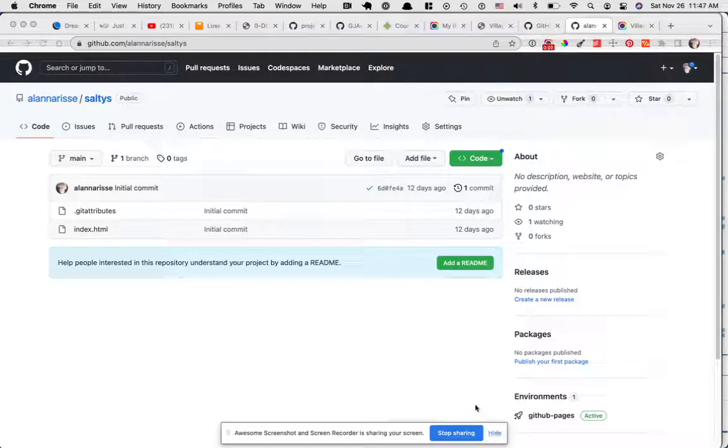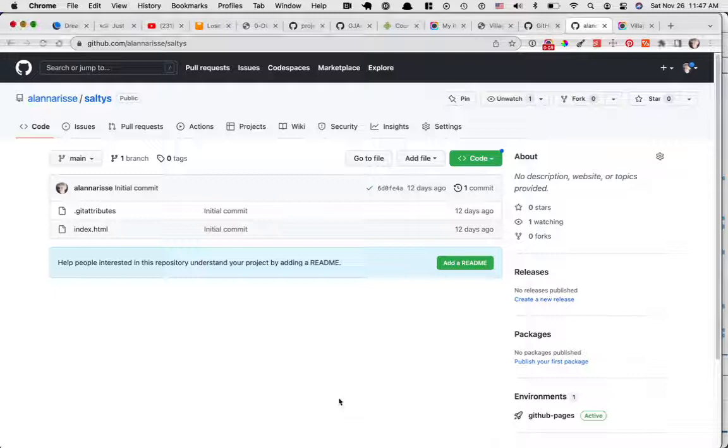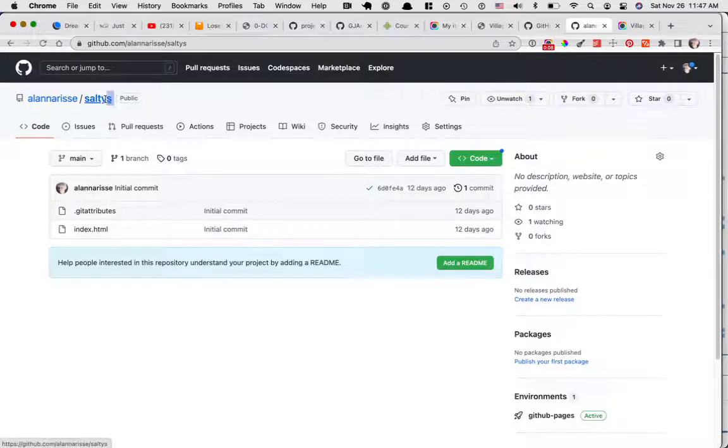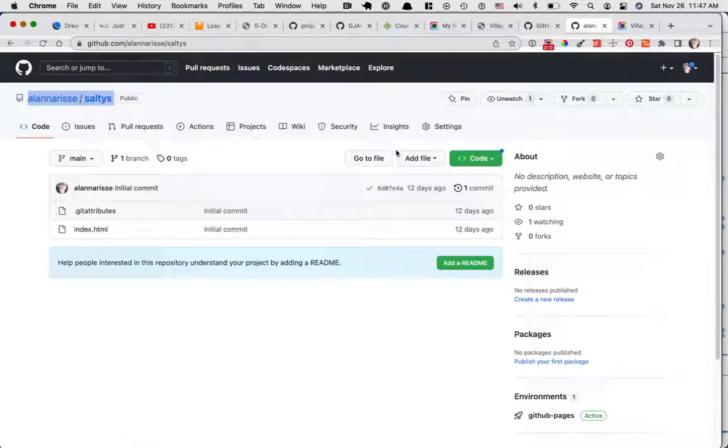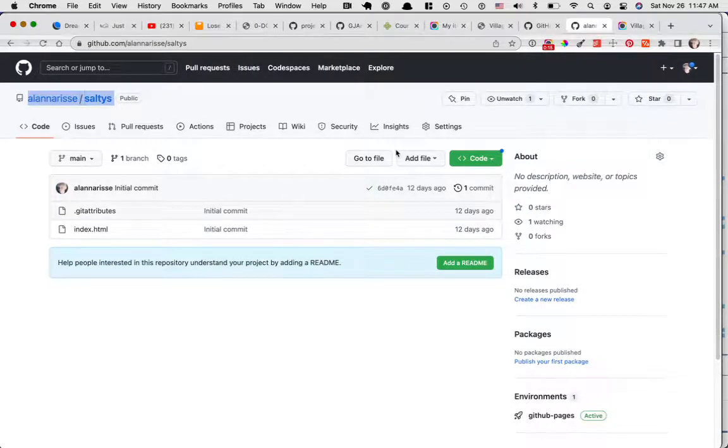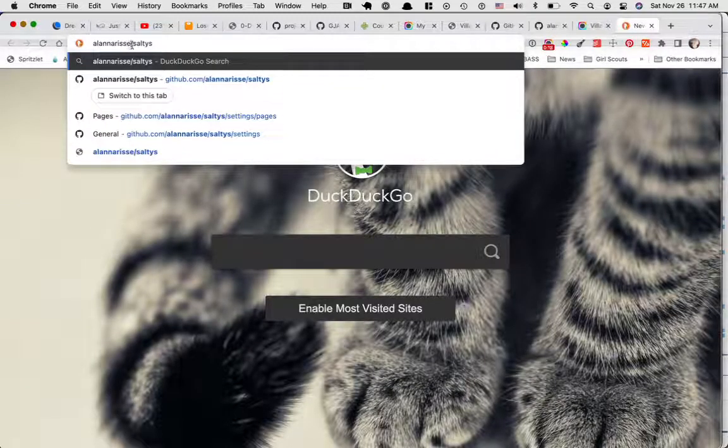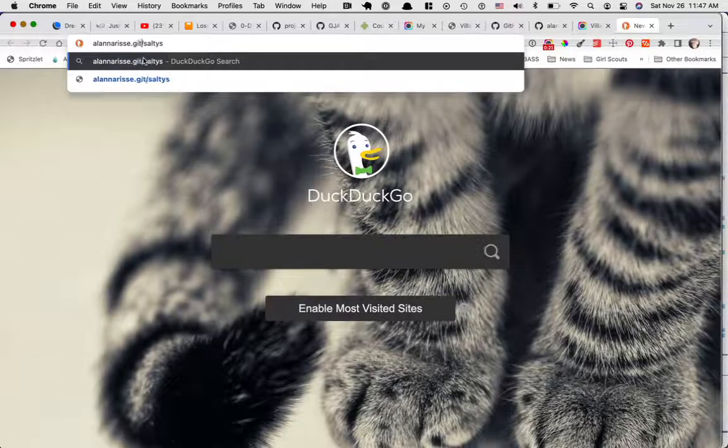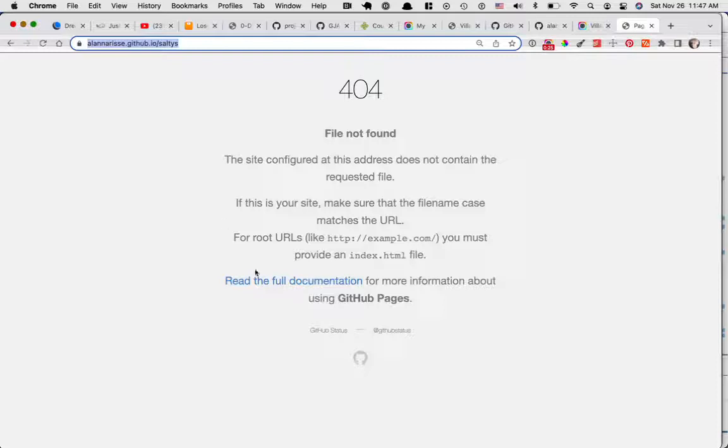Hello. Are you trying to figure out why you don't have a live website? If I copy my username and the name of the repository and put it in a new tab and add .github.io, which is the name of my GitHub server, this page is not live. By default,